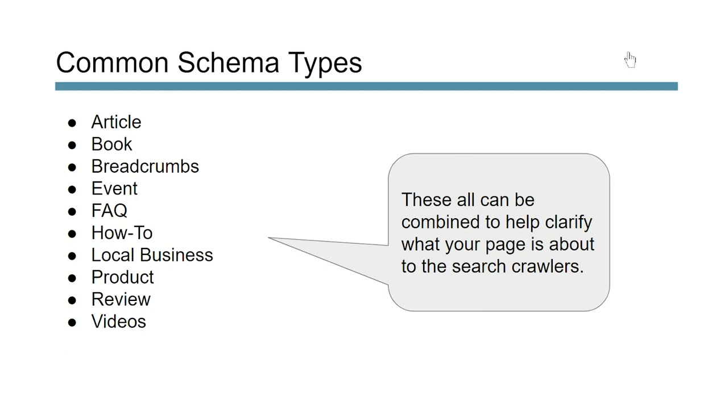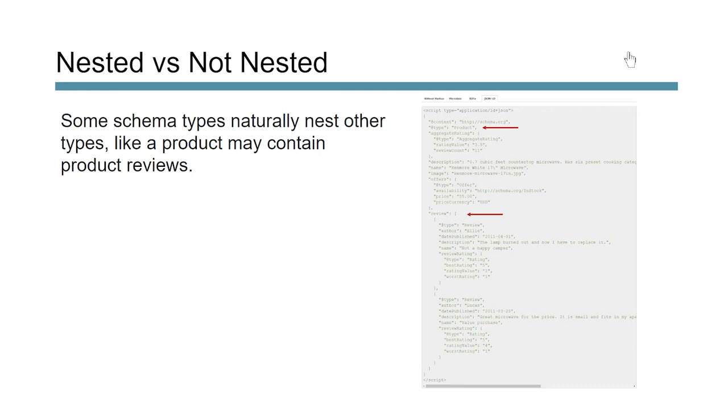Now what's cool is some of these pages or some of these types already have nested information in them. So for instance we've got something like product, right? You'd have a product on your page and inside that we would nest a review of that product. So this is an instance where you would actually have one line of code or one stacked version of your JSON-LD and inside that you would contain both product as well as a product review. It's naturally set up that way.